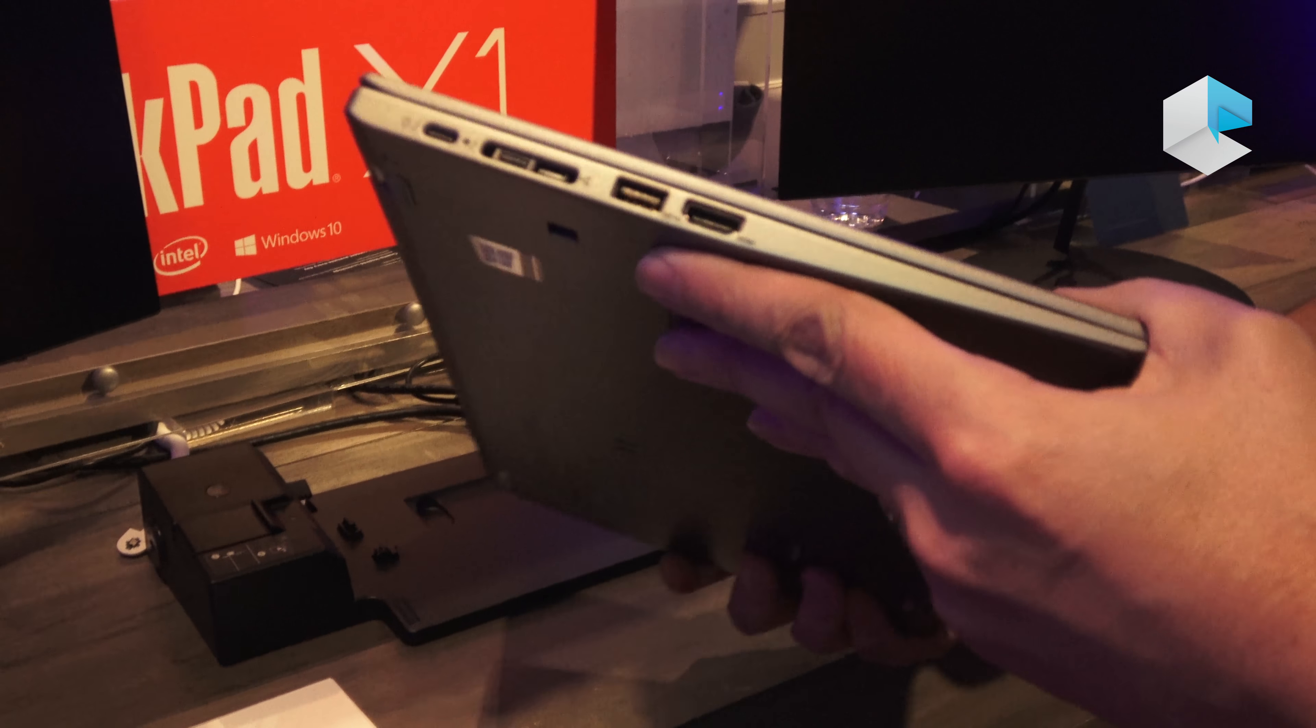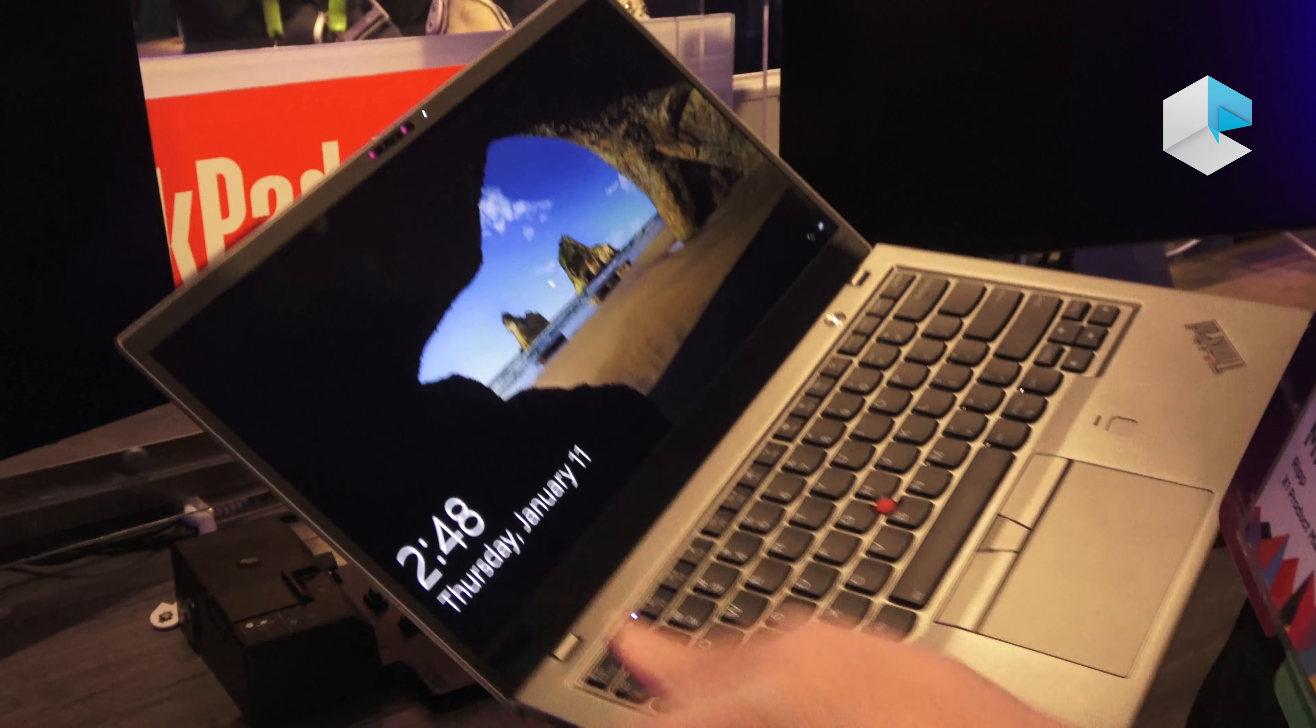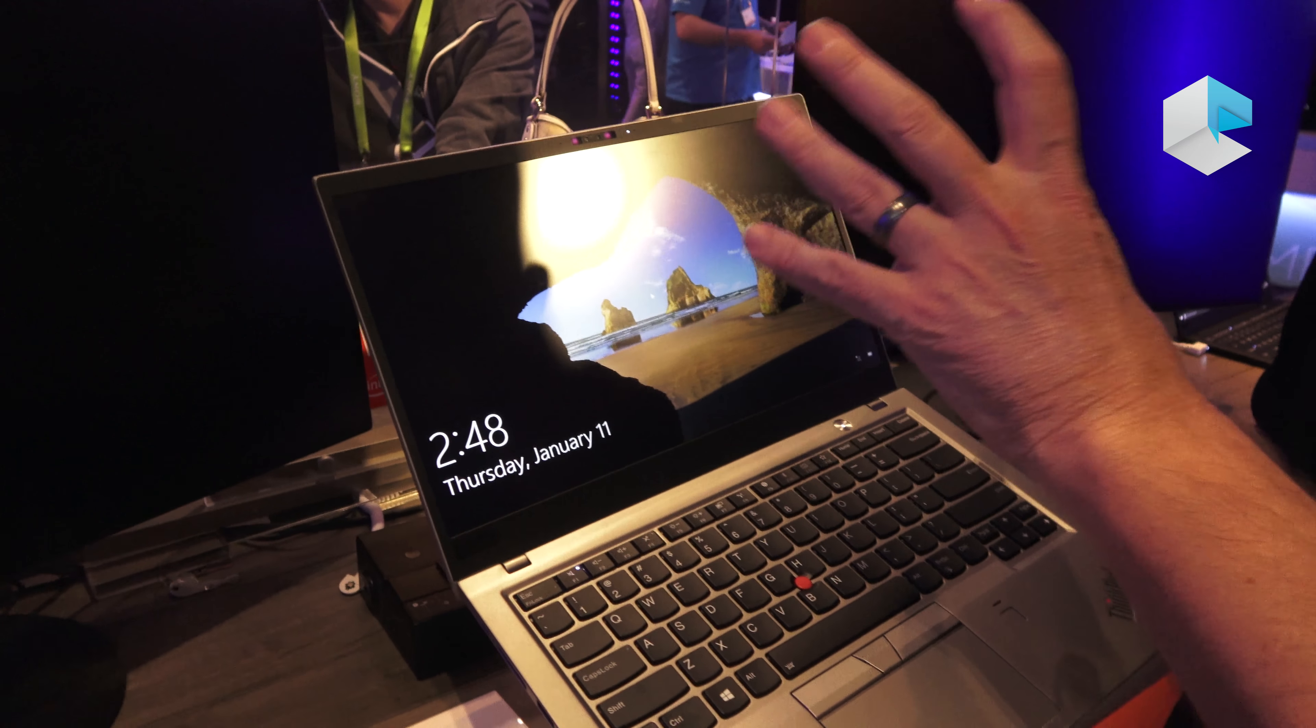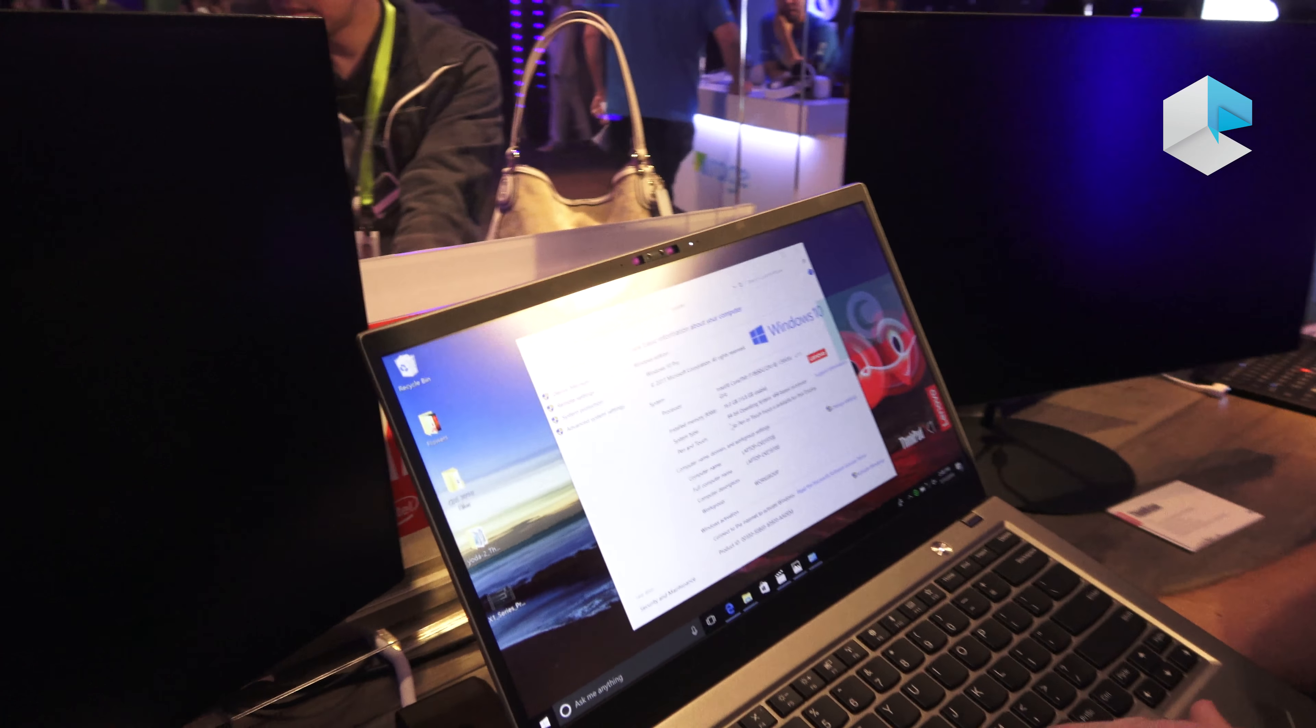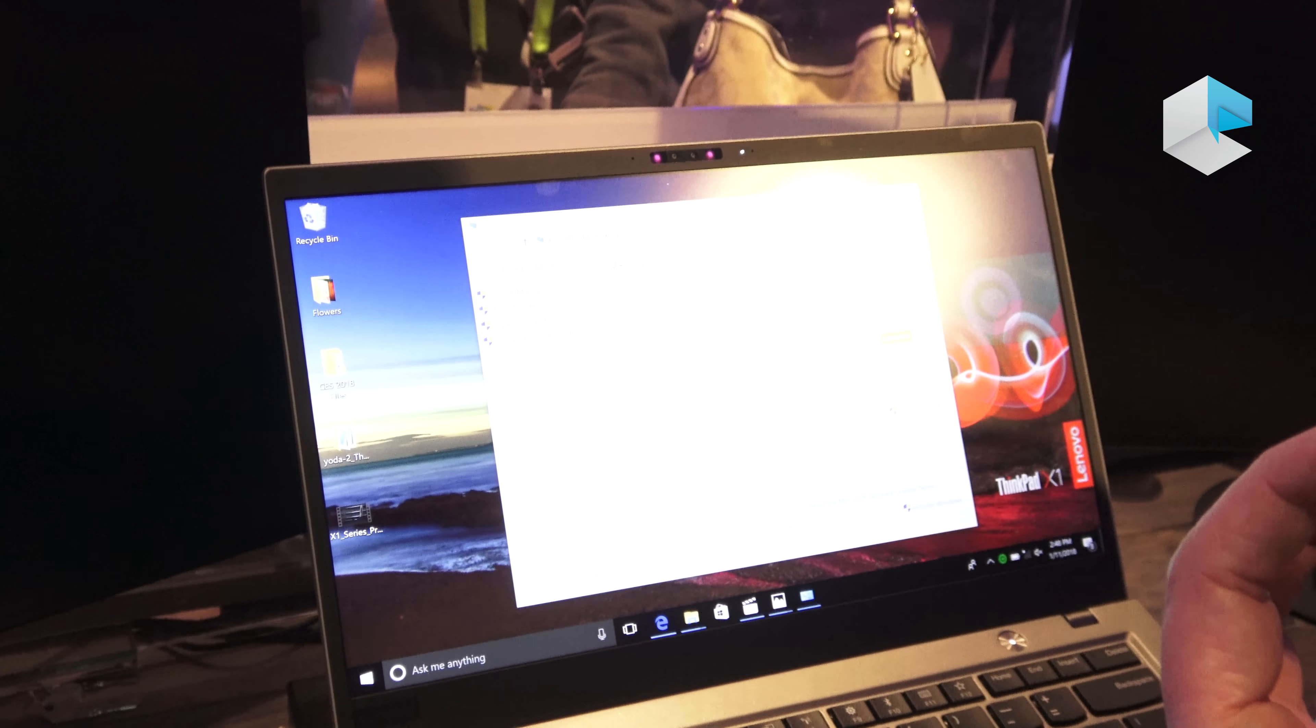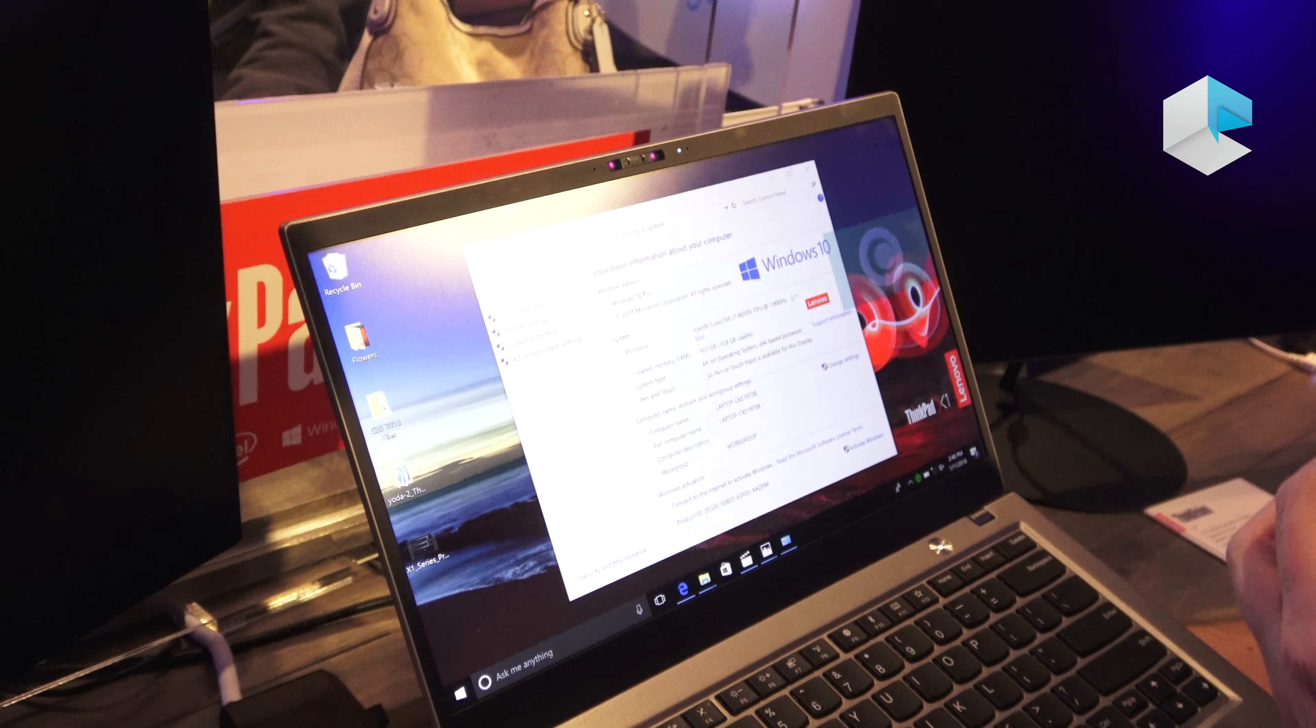That's one of the big additions we've done. Also, we've updated our panel. We now have a high premium, high dynamic range panel available. It's 500 nits, it's 100% Adobe color gamut, so great colors, very bright.